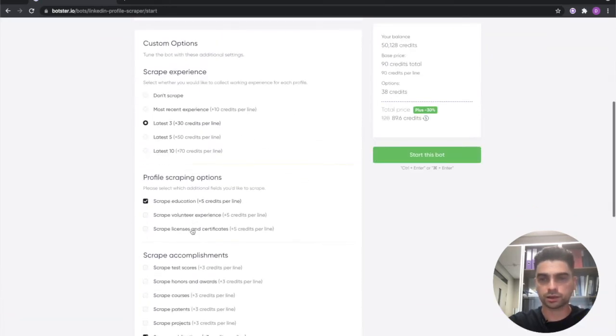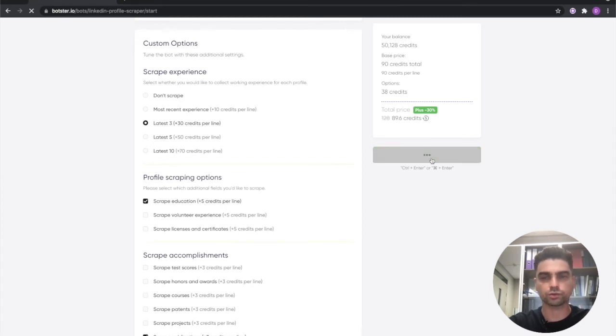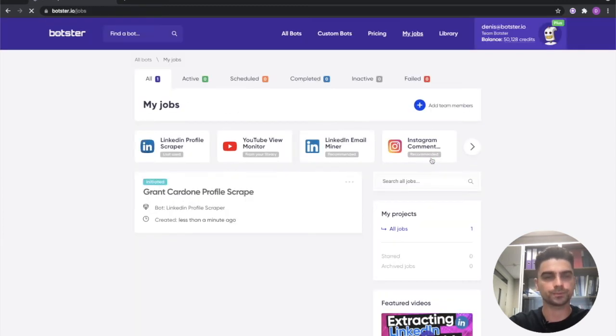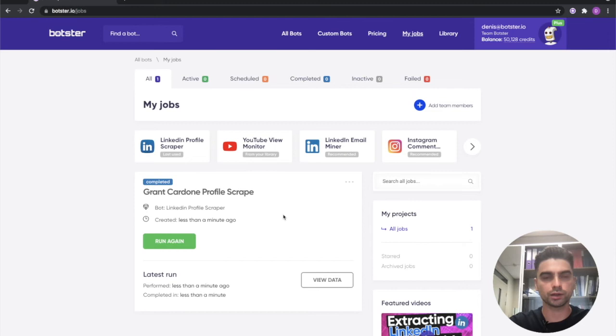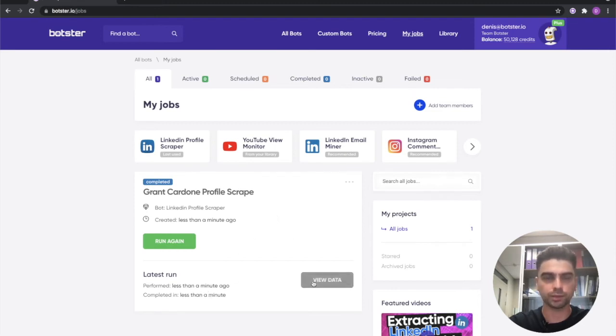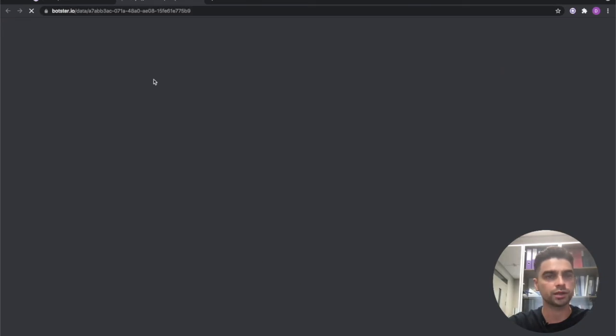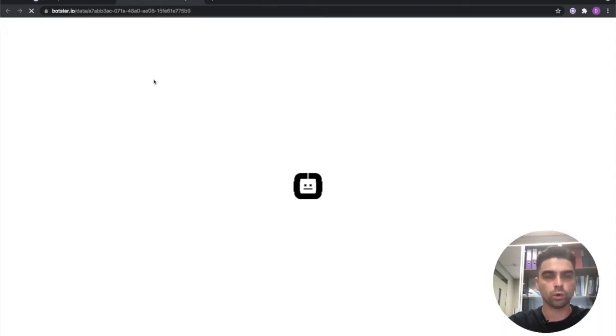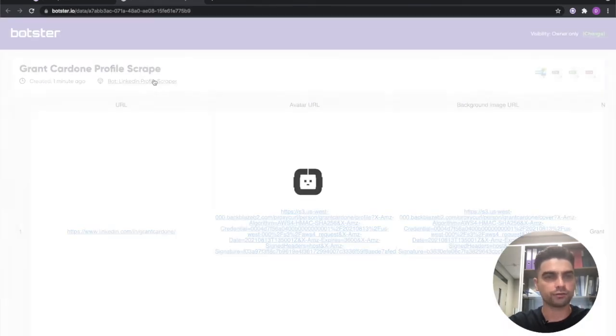Okay let's click the start this bot button and begin the scraping process. You can see that it took the bot only a few seconds to complete the job and now let's click the view data button and see what we have.